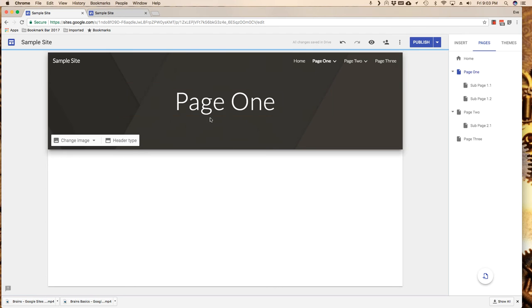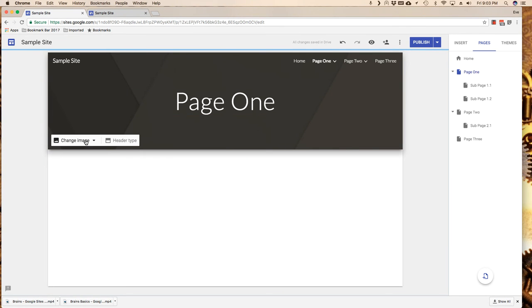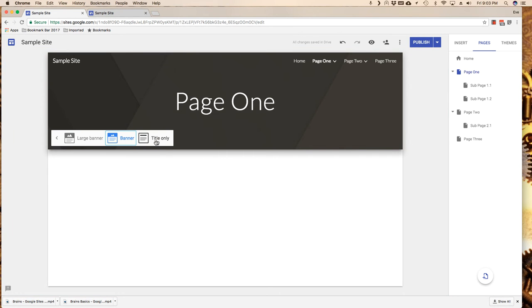So now let's talk about the header itself. I can add a different image up here and I can also play with the header type. Let me talk about playing with the header type first.